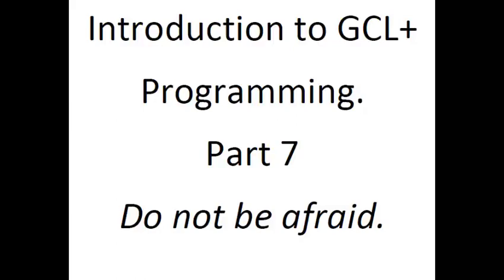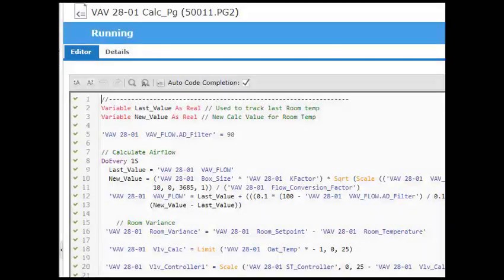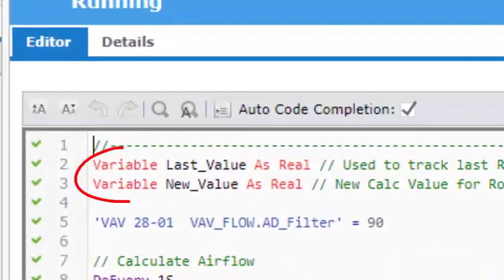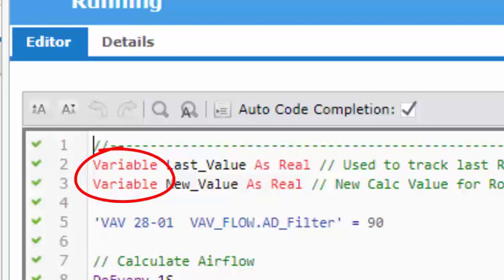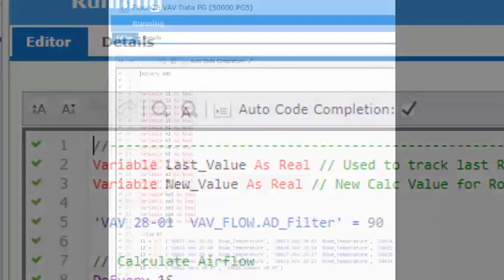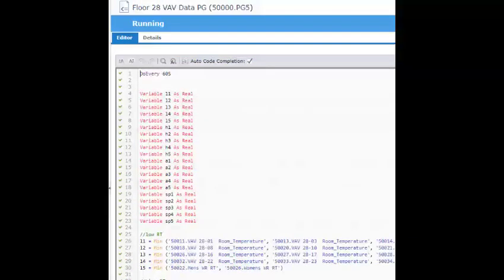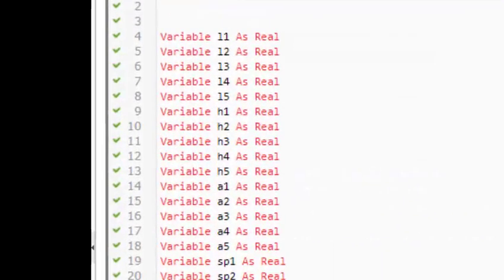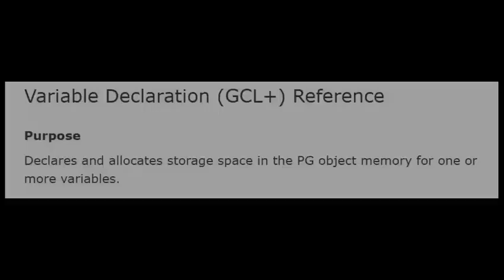One of the more difficult concepts to teach to a new student learning GCL Plus is variables. It is difficult because unless you get yourself into a situation in programming where you need it, it's difficult to wrap your head around. Also, when you open an existing program, it may be one of the first things you come across. So naturally, you want to know what it is, how it works, and what it's used for.